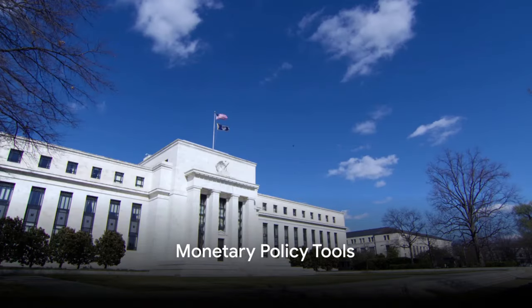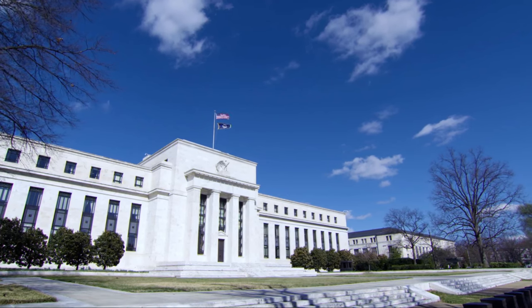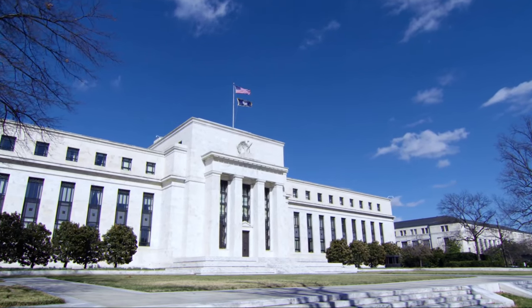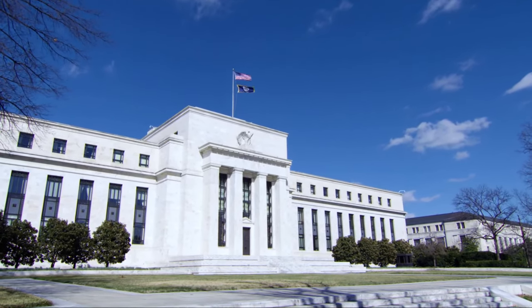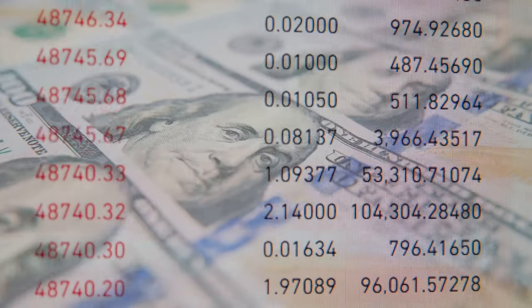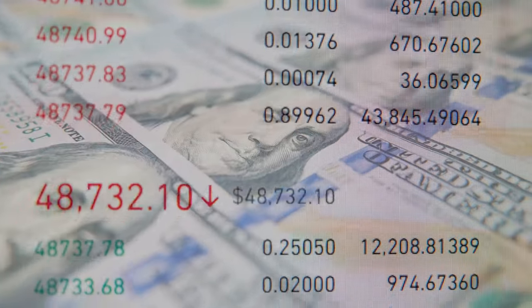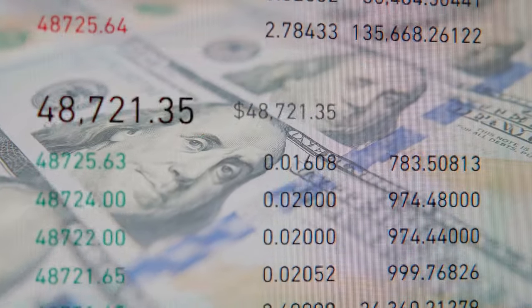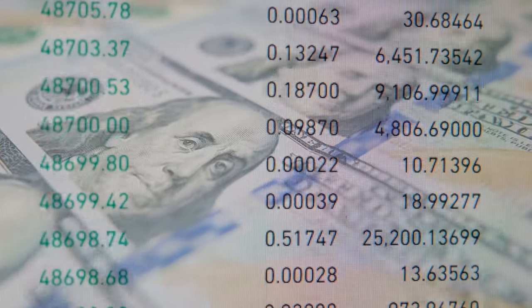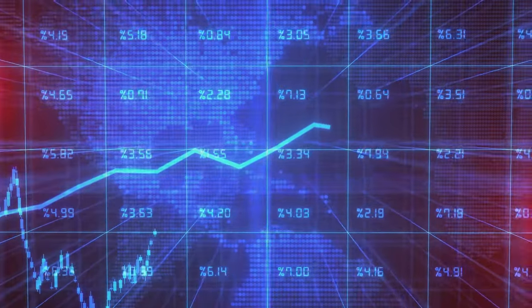How does the Federal Reserve implement its monetary policies? The Federal Reserve has a few tricks up its sleeve. Among its most crucial tools are its monetary policy tools, with interest rates taking center stage. The key interest rate controlled by the Fed is the Federal Funds Rate — the interest rate at which banks lend money to each other overnight.